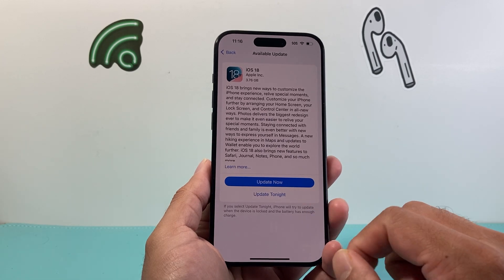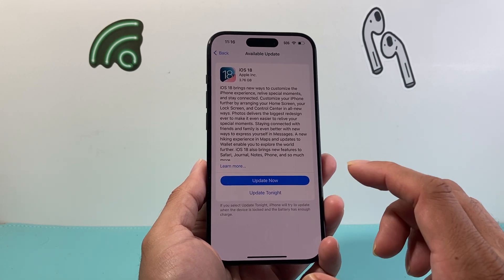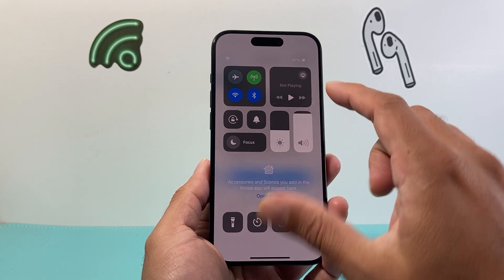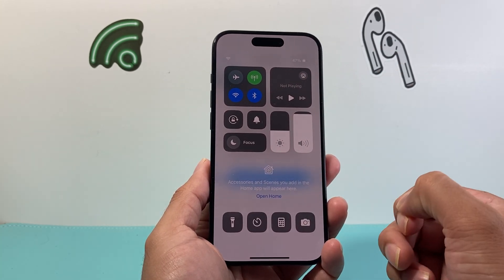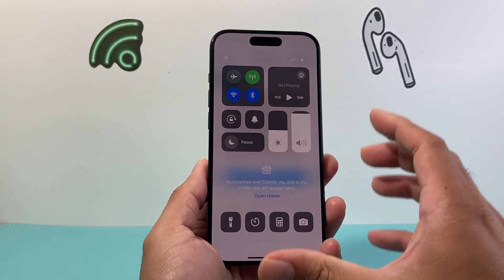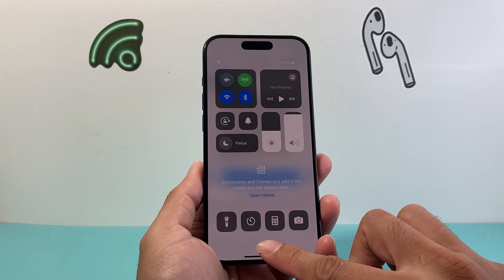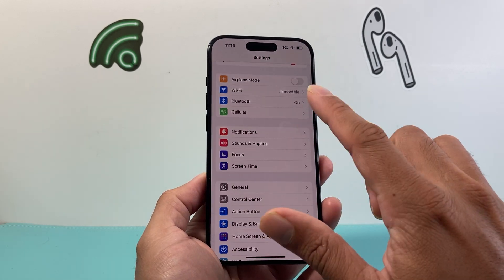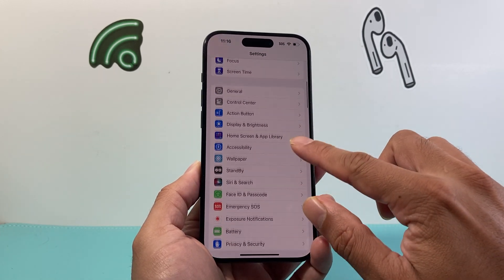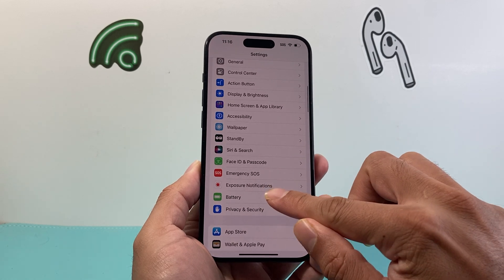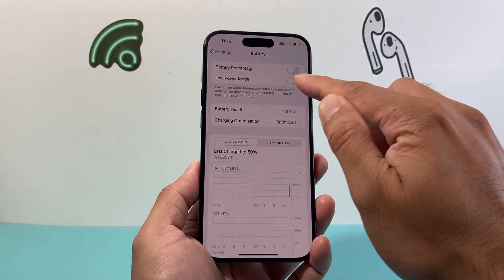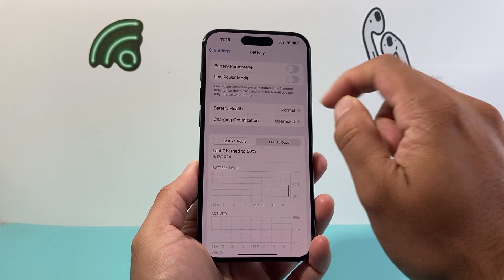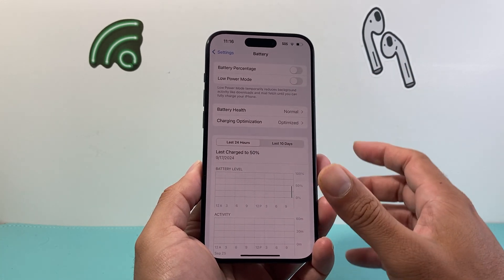Even if you click Install Now and it's not working, make sure your phone is at least 50% charged or more. If not, connect it to a charger while doing the update. Also make sure you're not on low power mode — turn that off by going into Settings, then Battery.